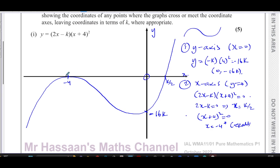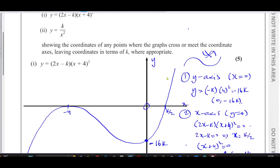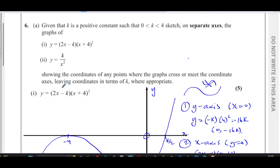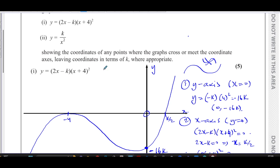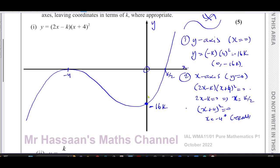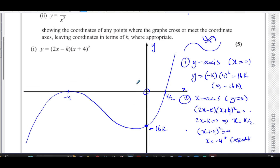So the sketch shows a cubic curve touching the x-axis at −4, crossing it at k/2, and crossing the y-axis at −16k. The shape goes up and up because the x cubed coefficient is positive — if it were negative, it would go down and down. We've marked all required coordinates in terms of k as instructed.